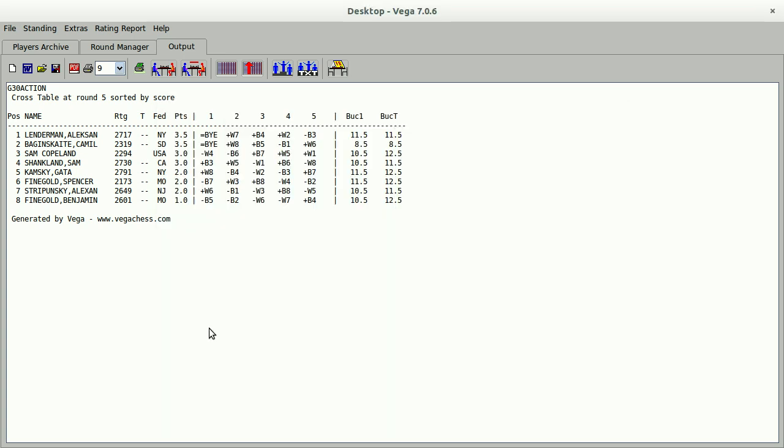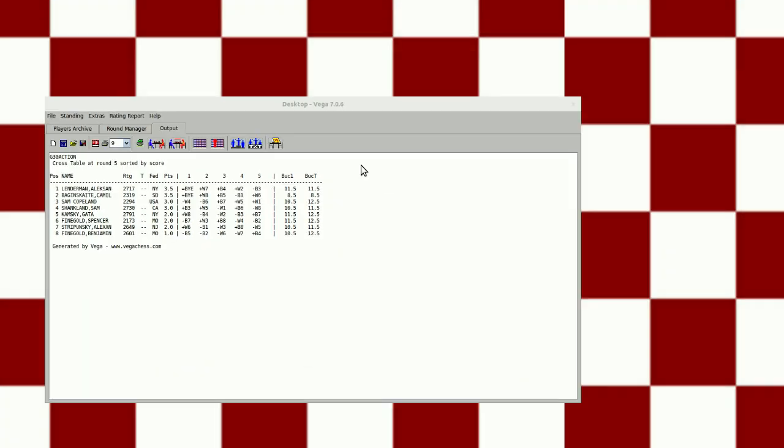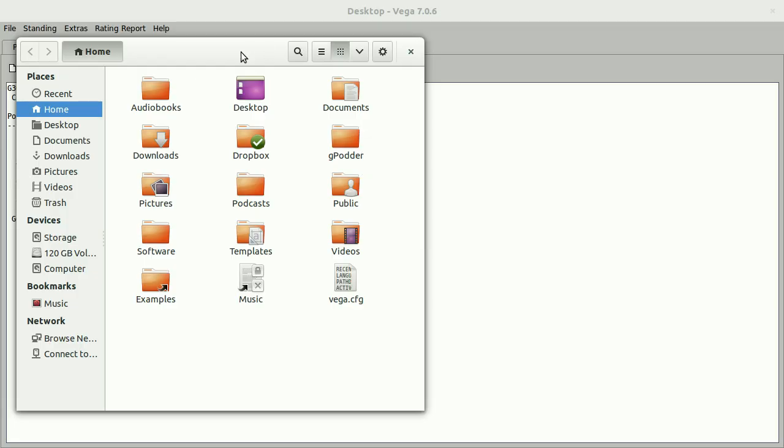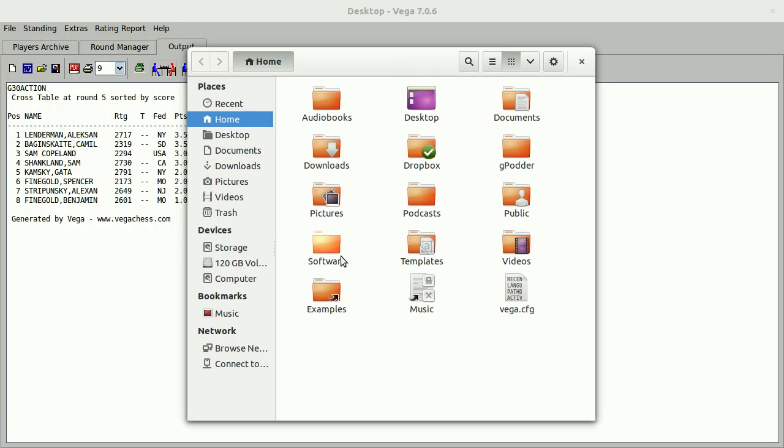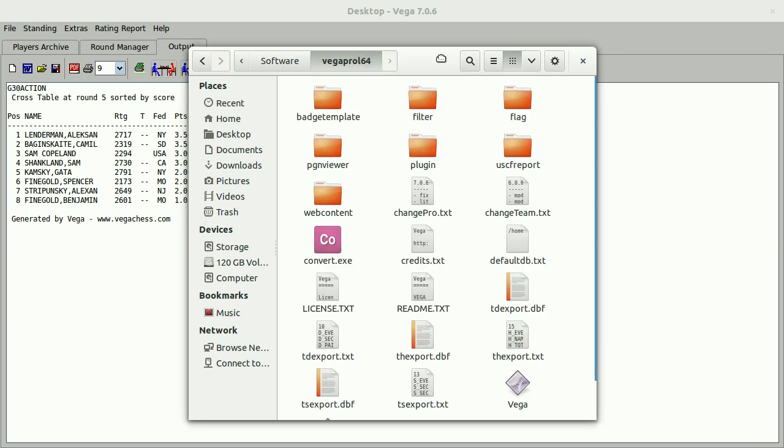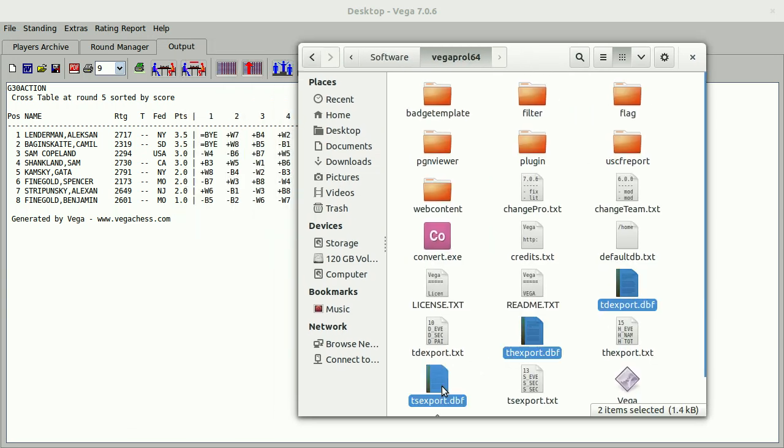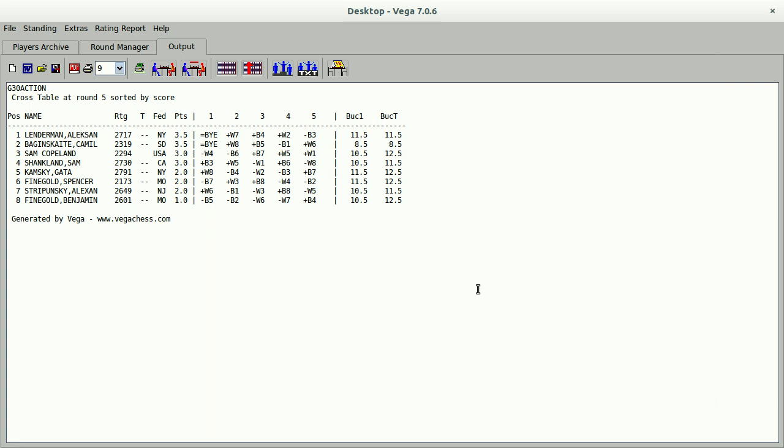And now, let's open up a file explorer. If I go to my VEGA directory, I will find the three files, the tdexport, thexport, and the thexport.dbf files that I need to submit to the U.S. Federation. So I simply, from here, will go through the process of submitting to the U.S. Federation by logging in as a tournament director, uploading these files, and completing the rest of the process. But at this point, we're no longer using VEGA.